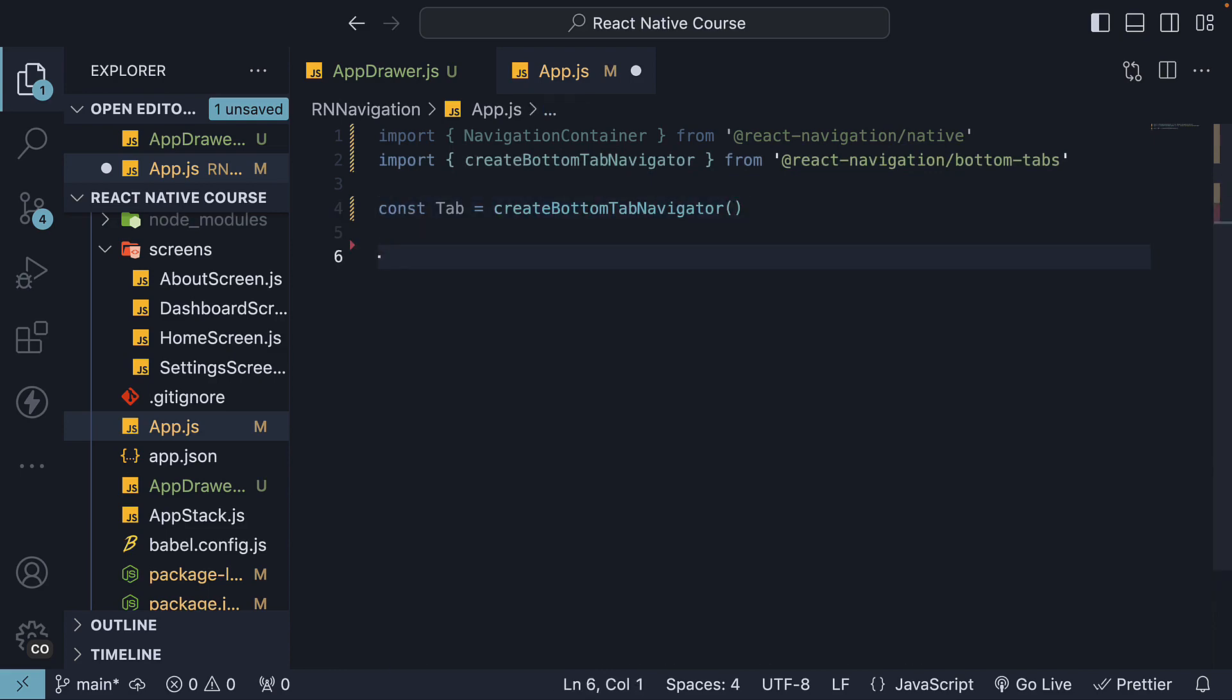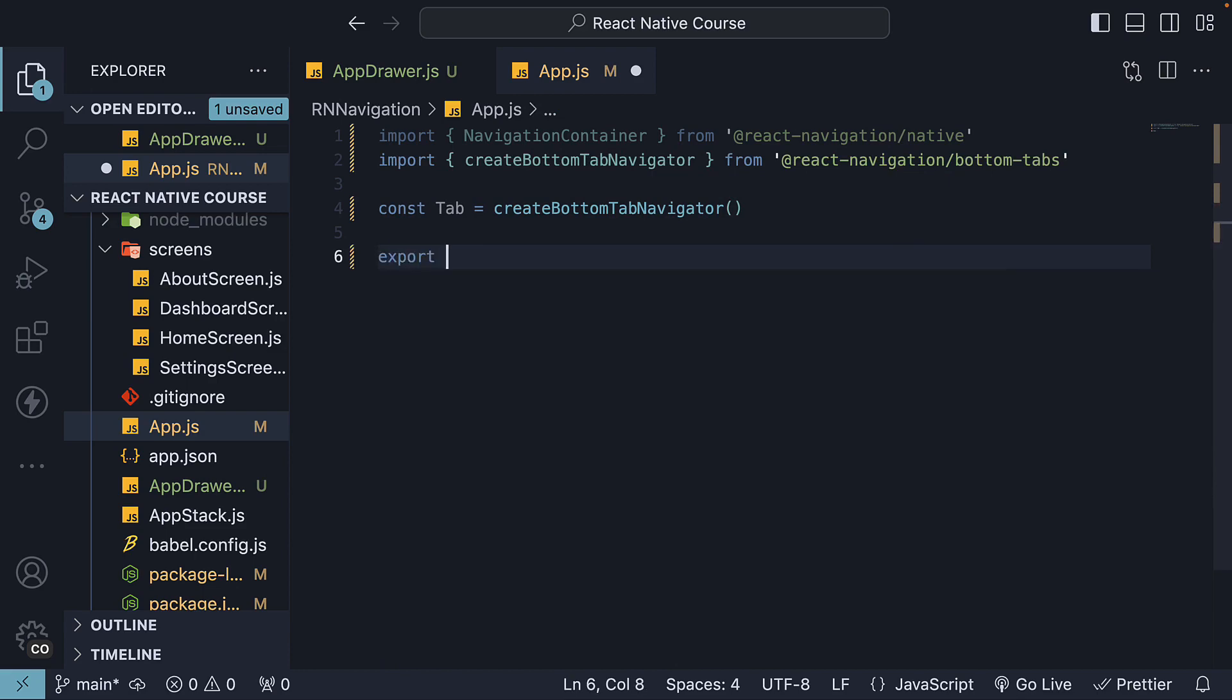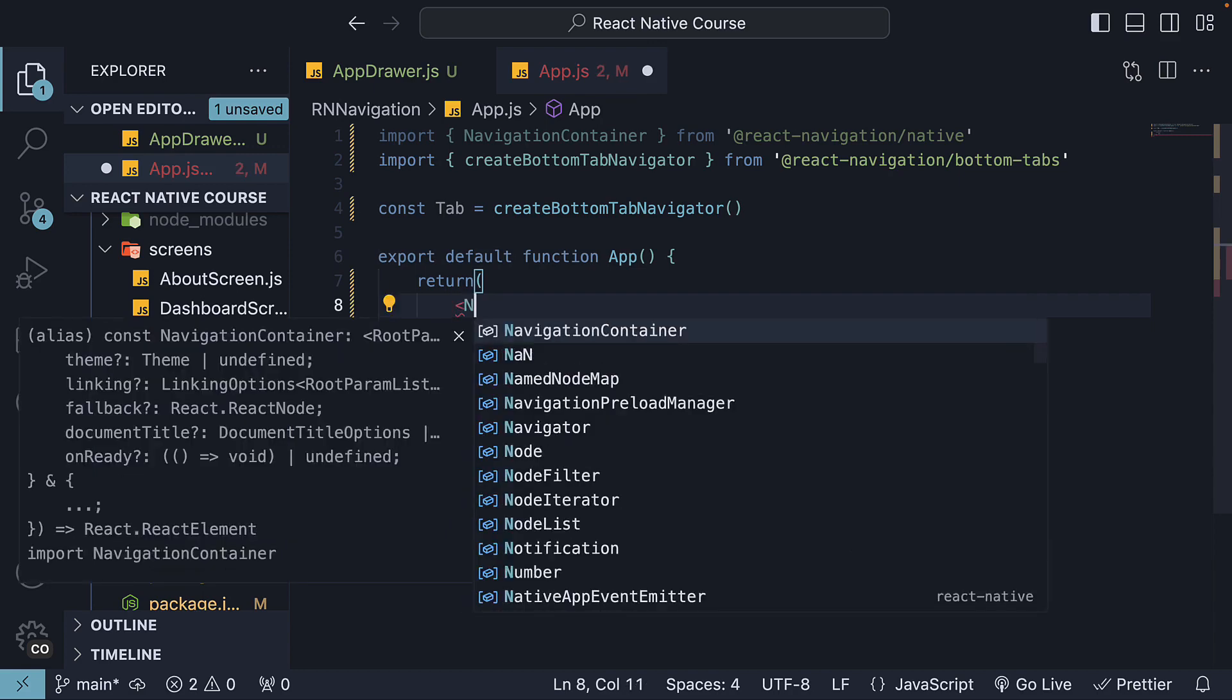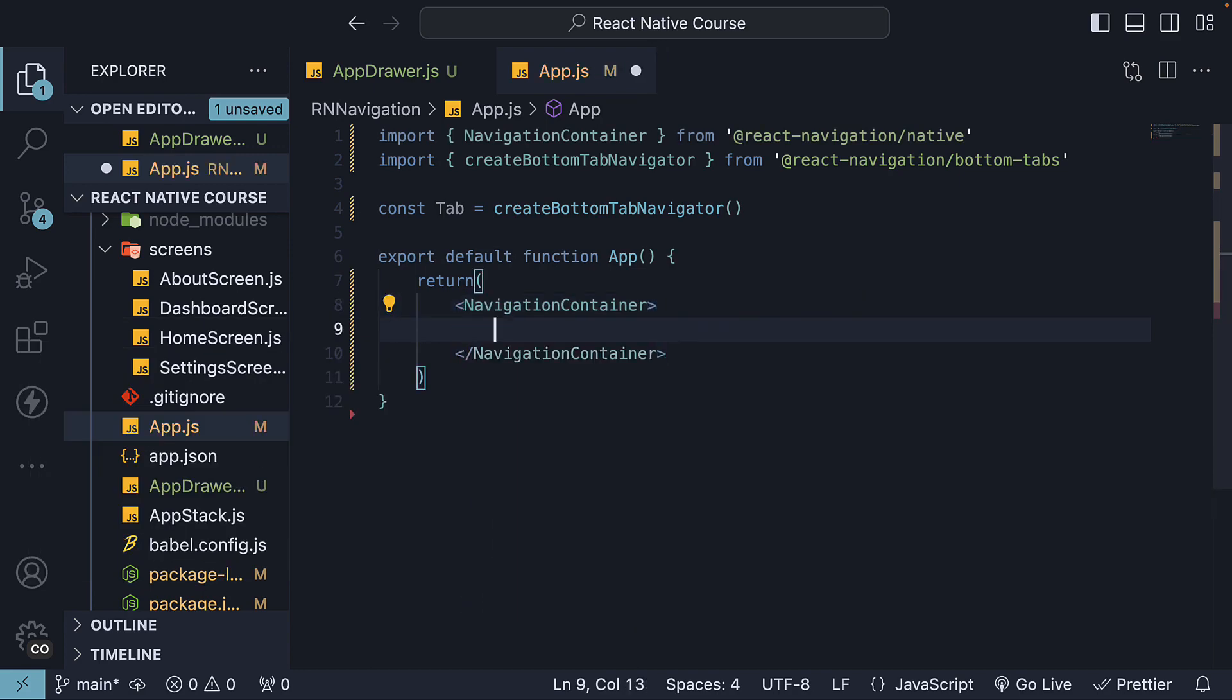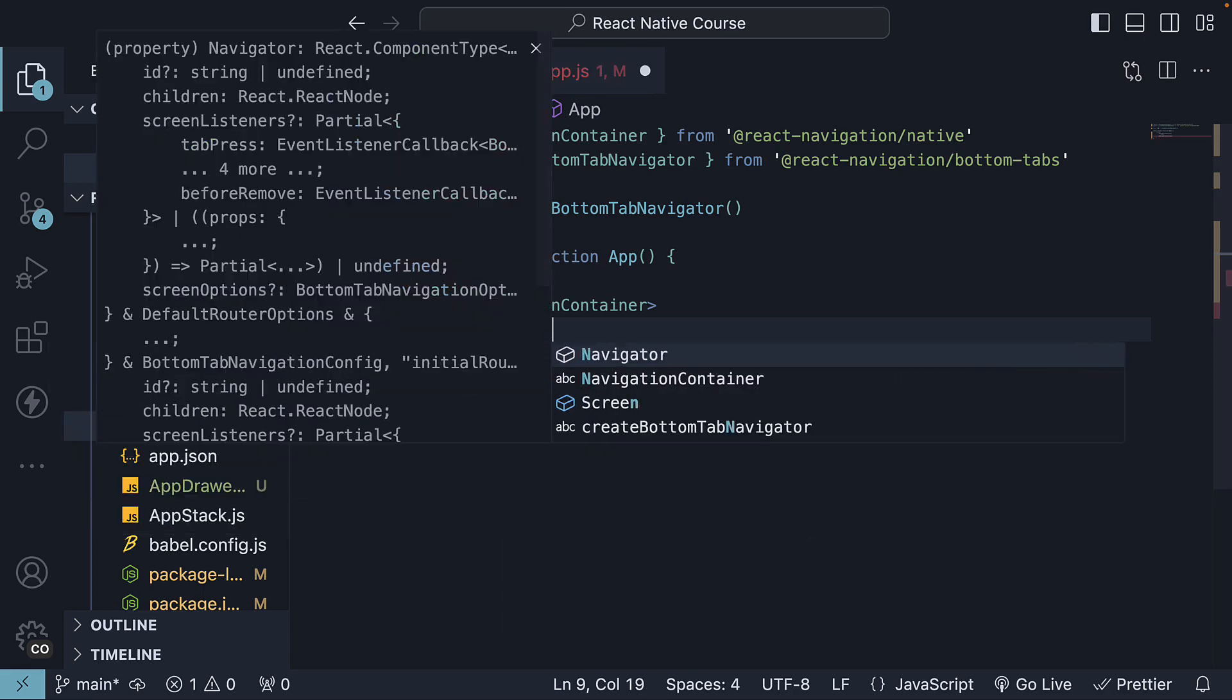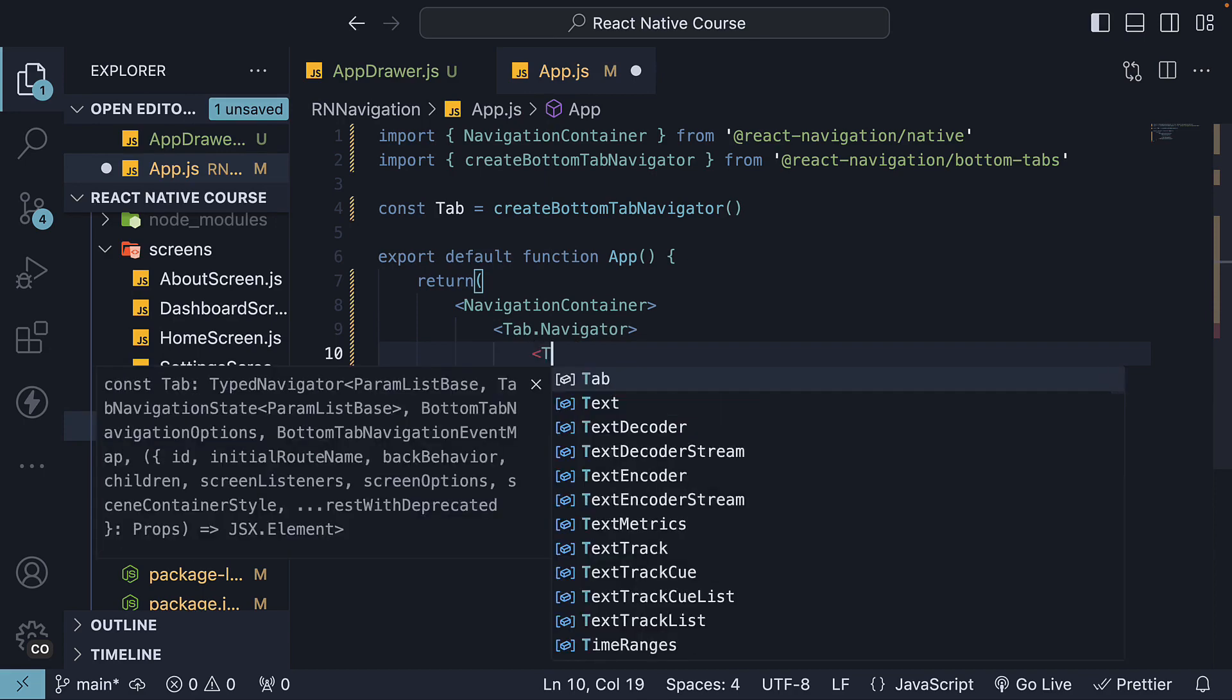Next, create a React component and default export the same. Add the navigation container within the app component and inside navigation container, invoke tab.navigator. As children to tab.navigator, invoke tab.screen.